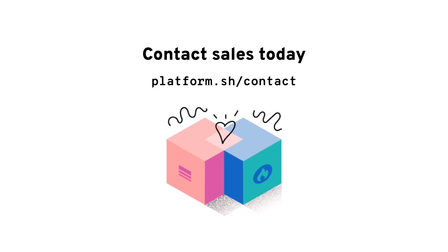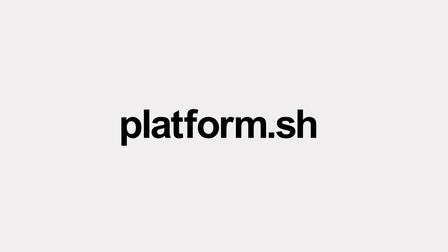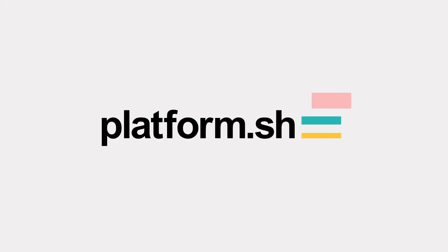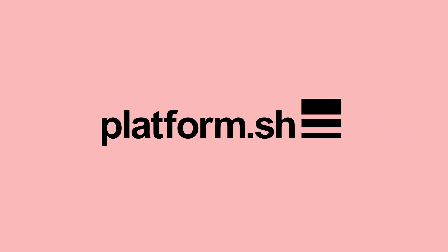If you're interested in getting started with Blackfire in your projects, reach out to sales today to start setting up the missing piece of your pipeline.